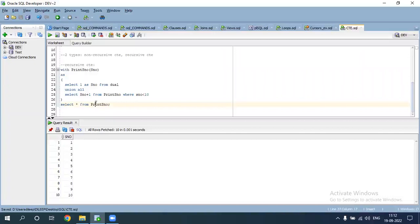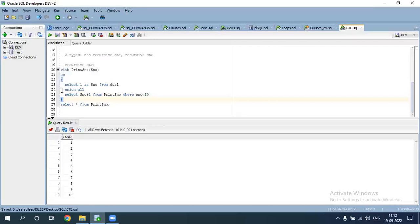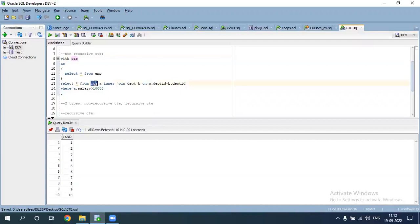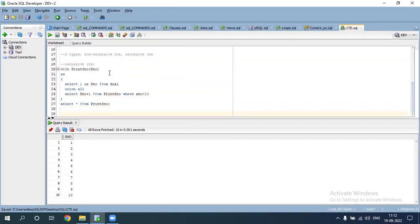There are two types: non-recursive CTE and recursive CTE. One CTE comes with a little bracket at the top — that's recursive CTE. Recursive means looping — CTE used for looping purposes is called recursive CTE, otherwise it is non-recursive CTE.